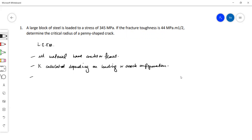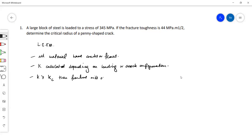The K value is the stress intensity value. So if K is equal to or greater than K critical, then there will be fracture — fracture will occur.